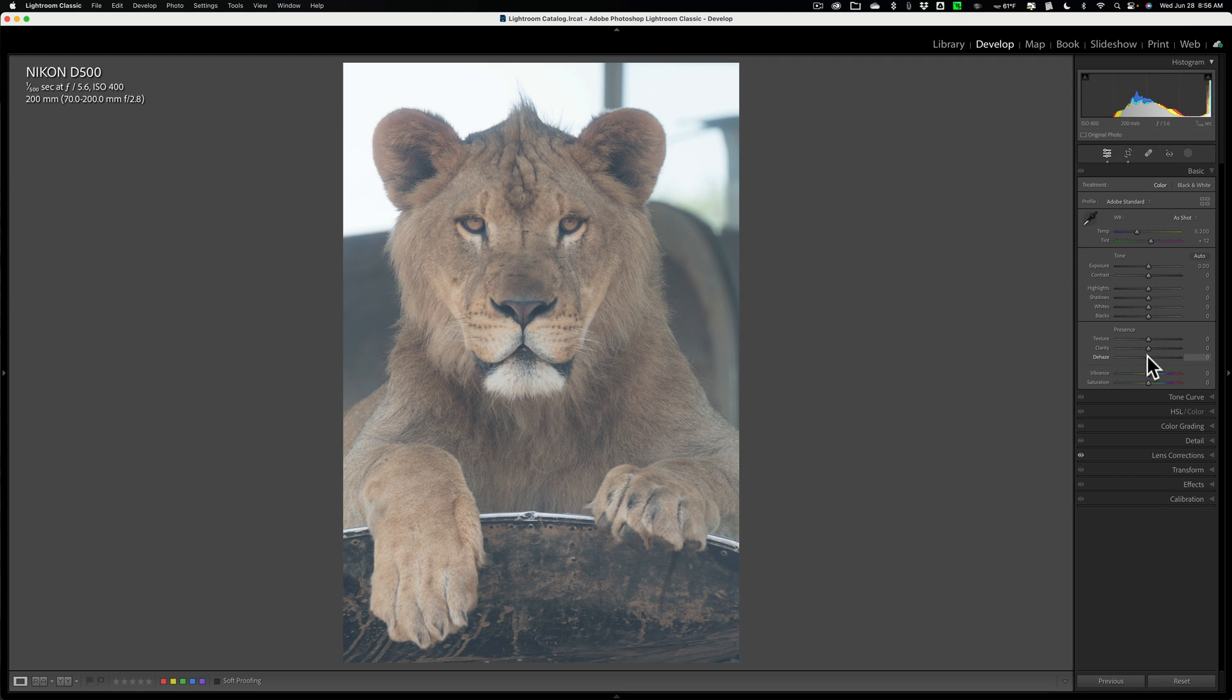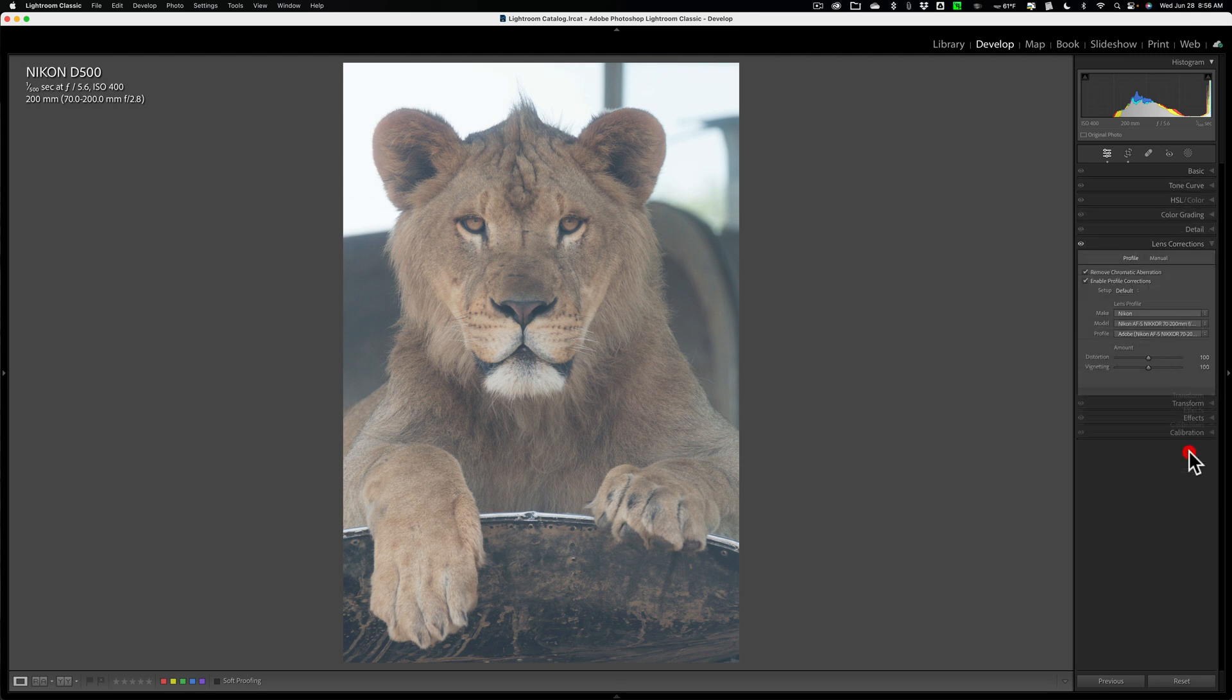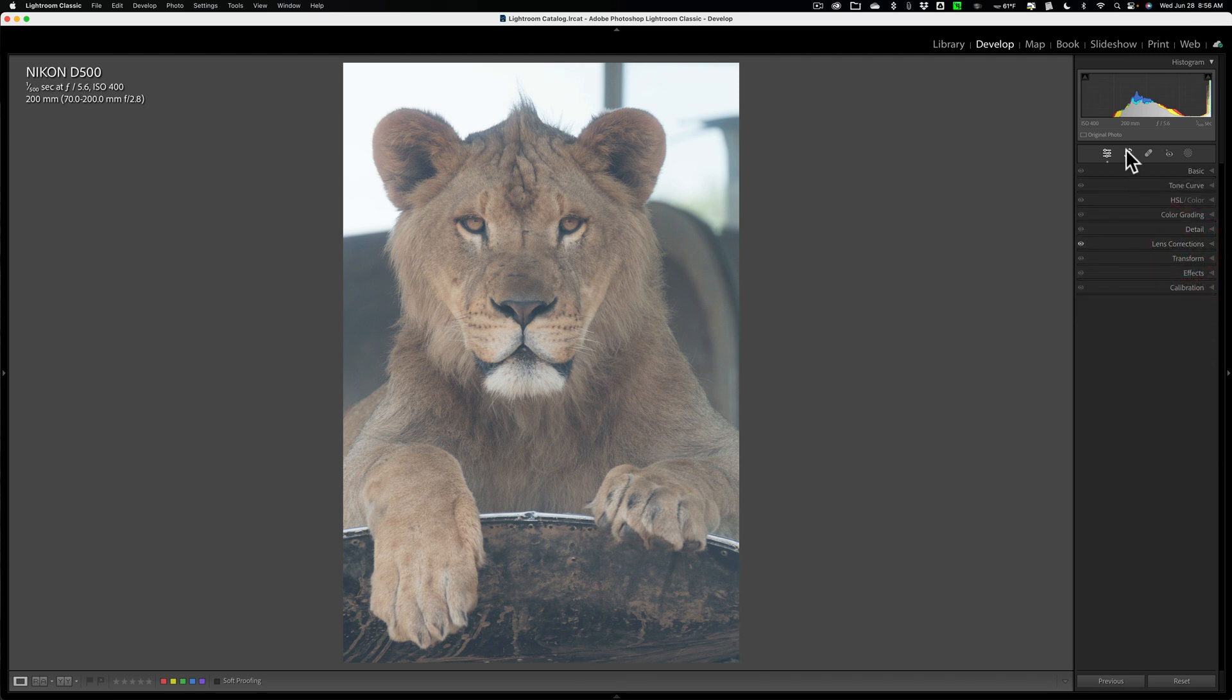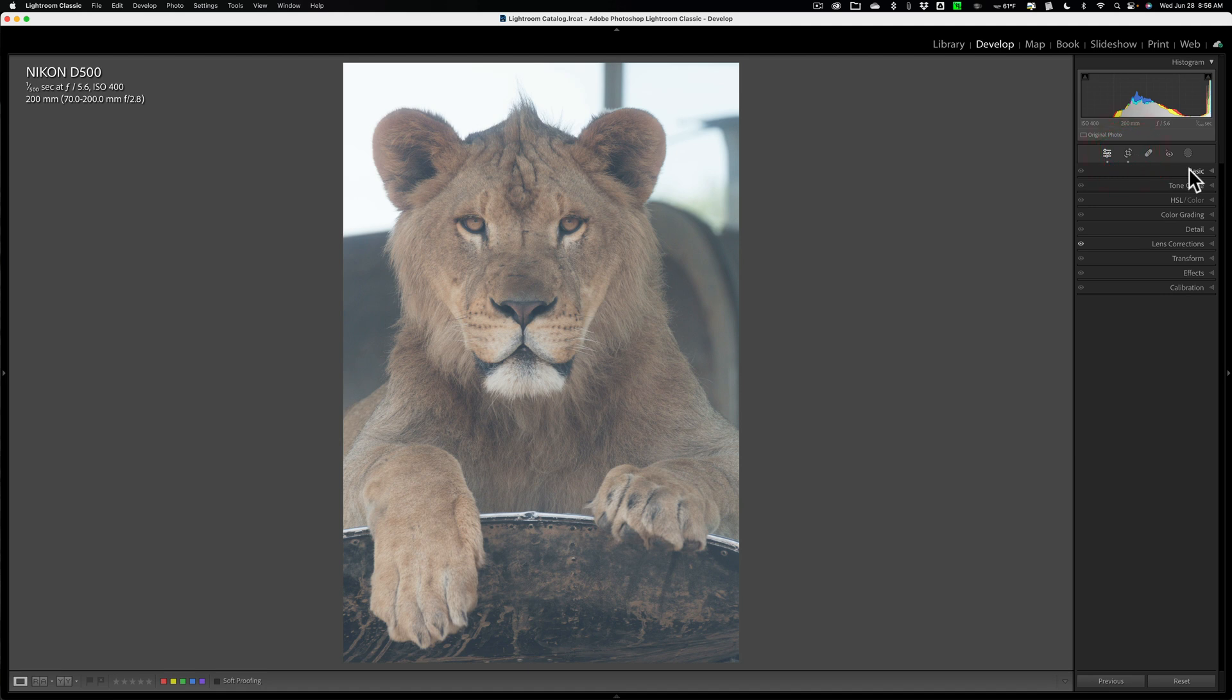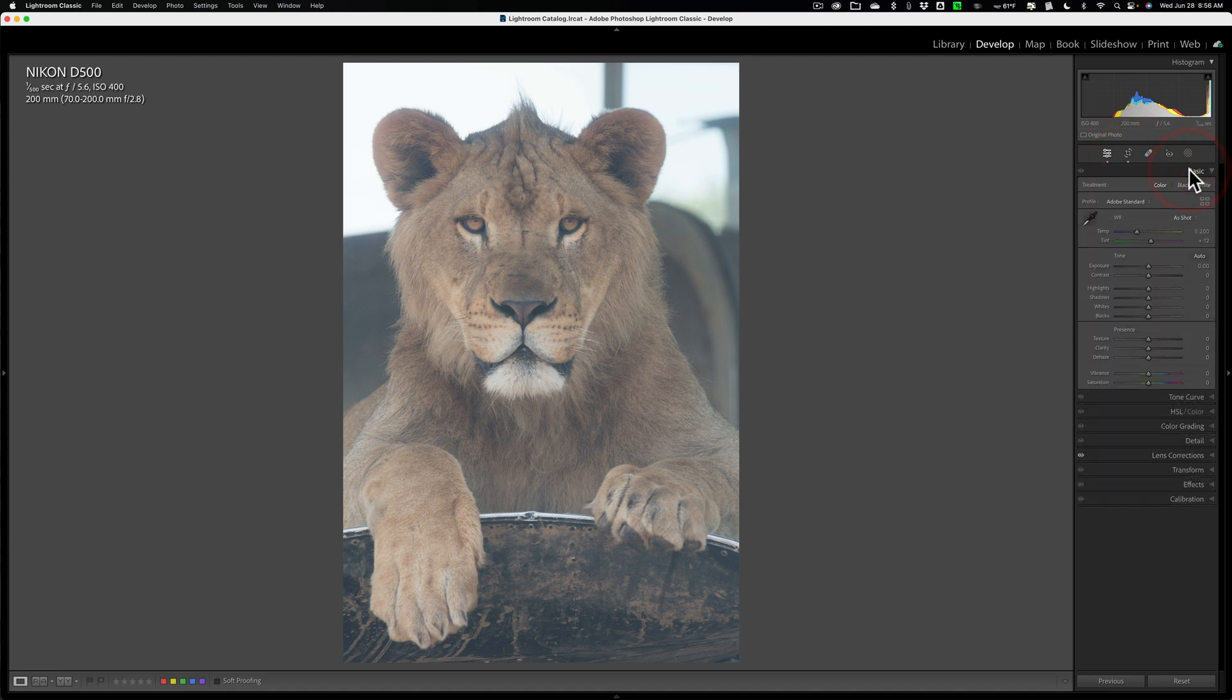Now for this image, as you can see, it's very hazy. I did do lens corrections to it, and I did crop it from horizontal to vertical. But other than that, I haven't done anything to it.